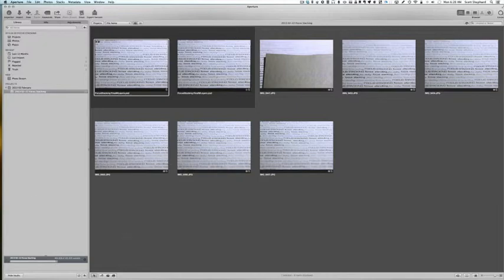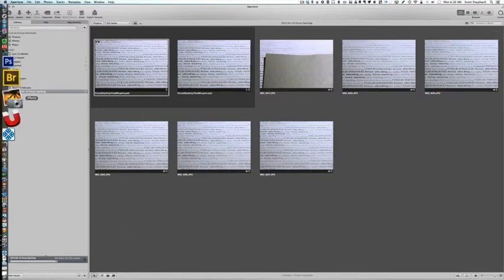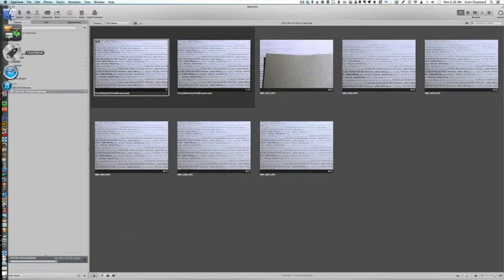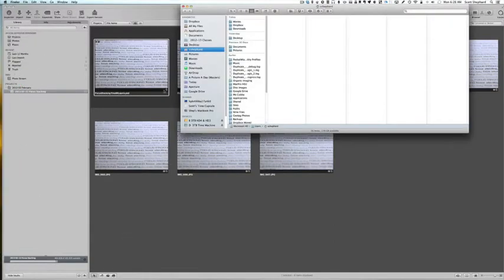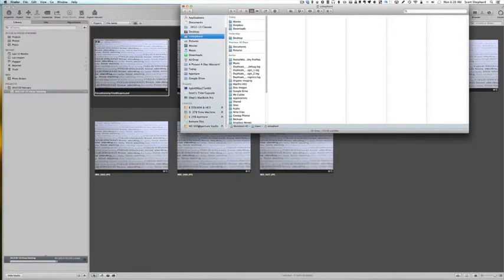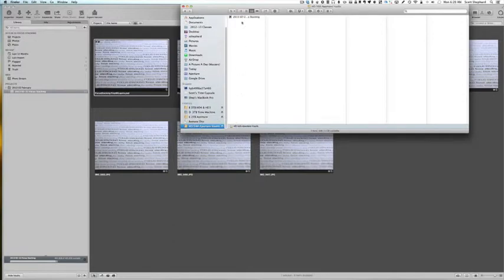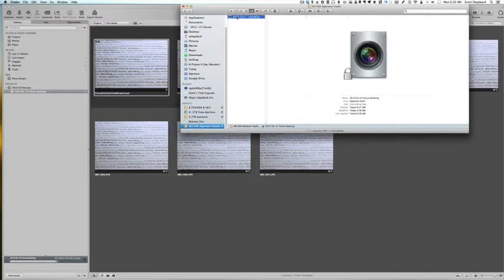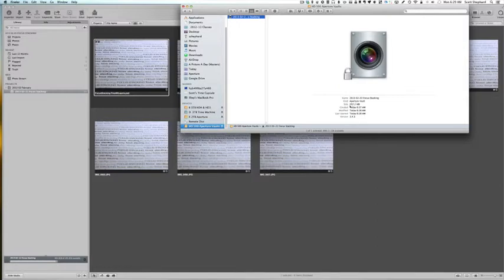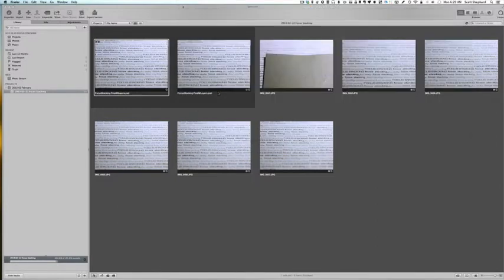Now let's go and take a look at the hard drive, just so you can see what an aperture vault looks like. That's the icon right there—an aperture vault. Now the other thing that the aperture vault will do is it can compress things just a little bit.